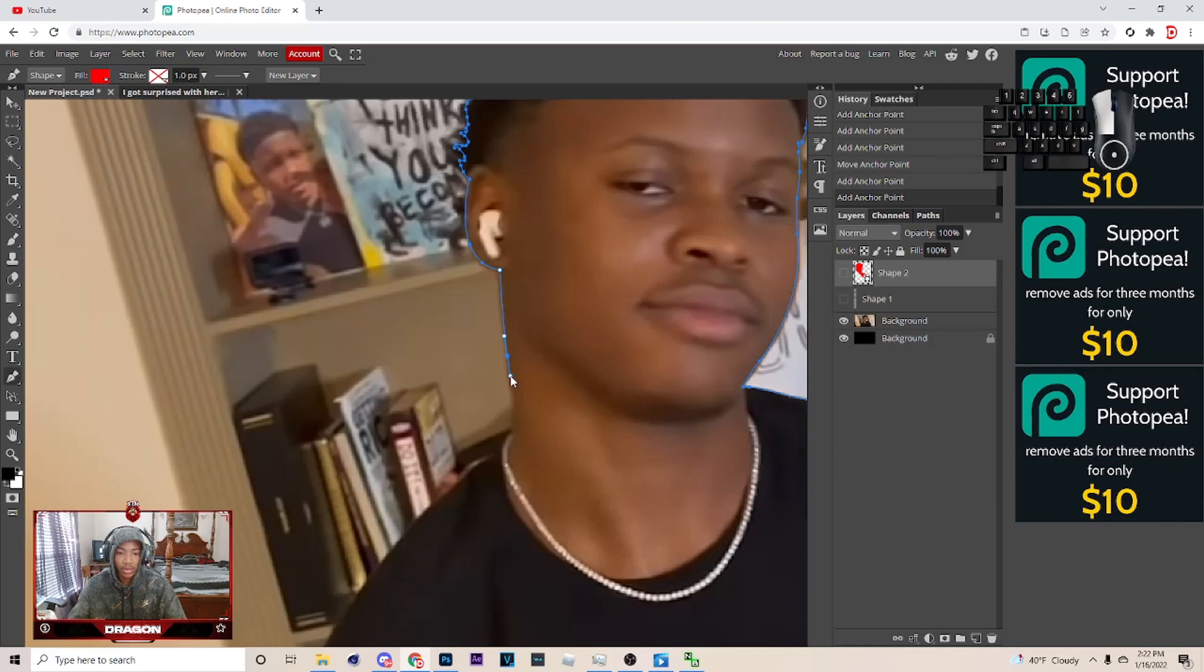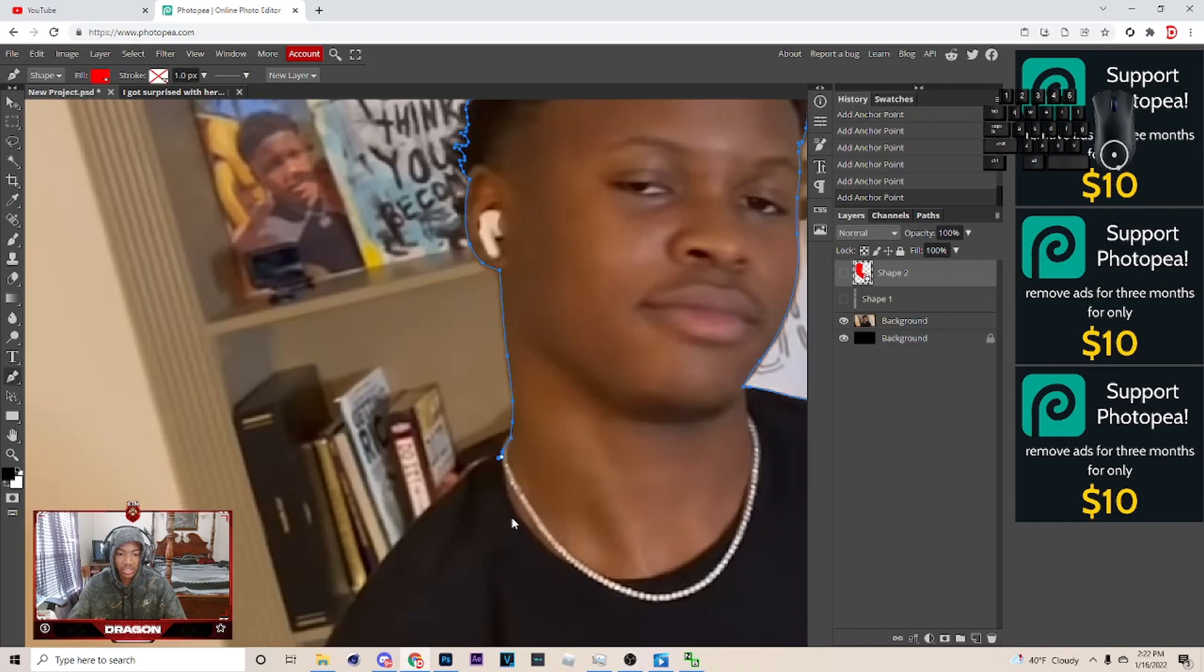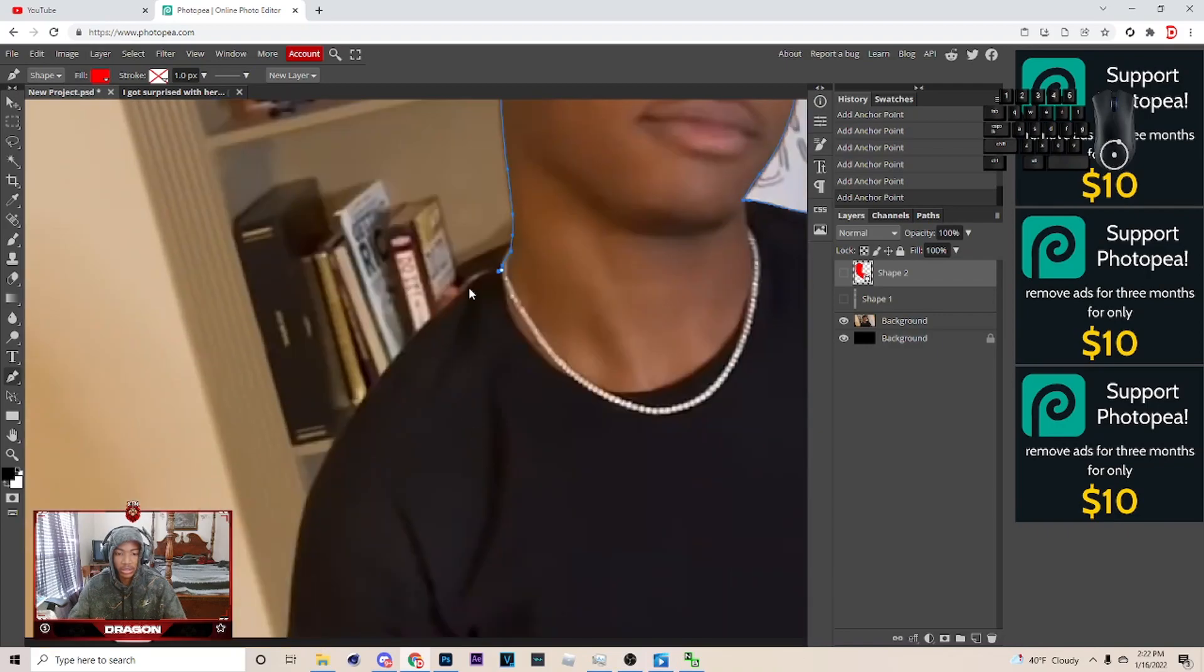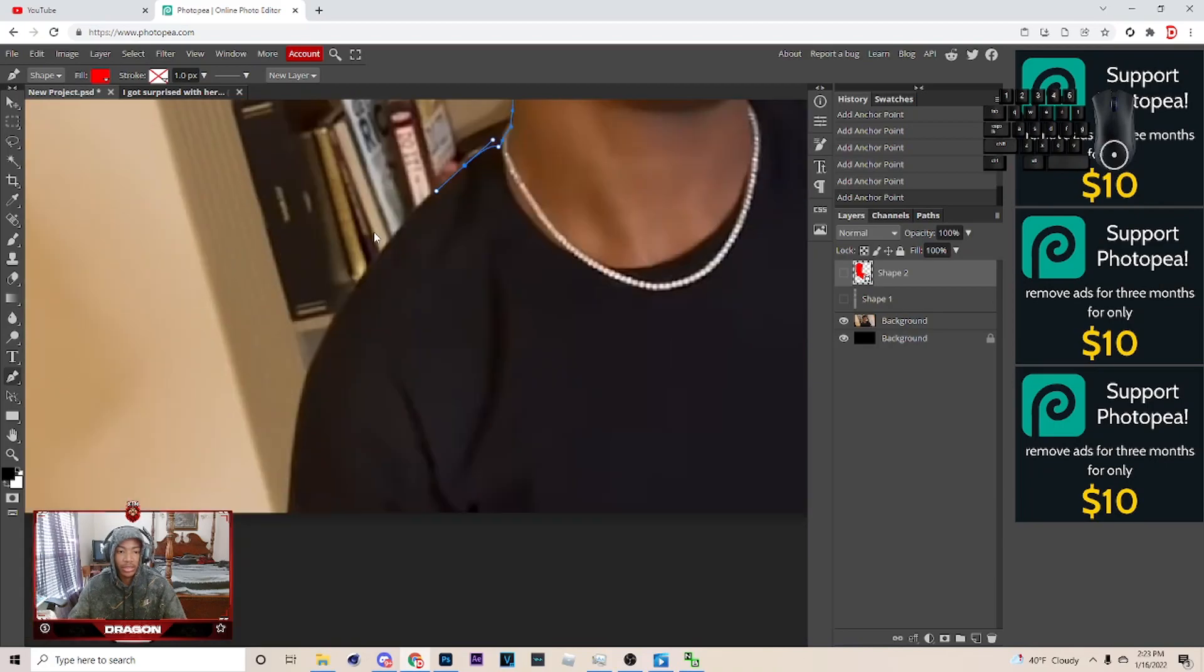Yeah. See, sometimes you ain't gotta like stop the curve, though. Sometimes you can keep the curve, actually. Because the curve would be beneficial. Because I'm saying, like, right here, I can keep that.